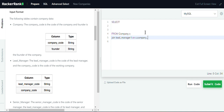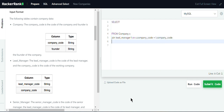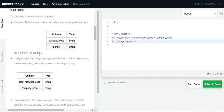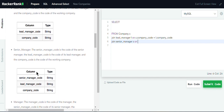Company code is a common column in both tables, so we join on C.company_code equals L.company_code. Next, we join the senior manager table, aliased as S, again on the company code: C.company_code equals S.company_code.